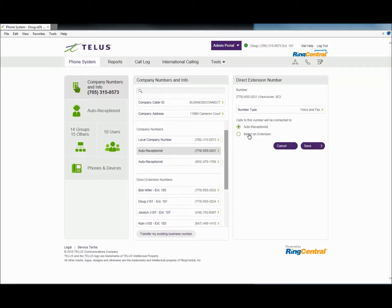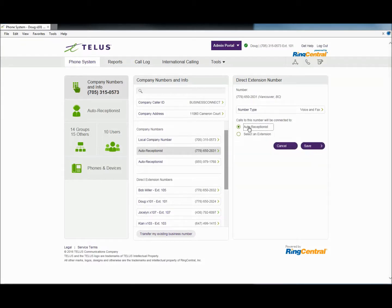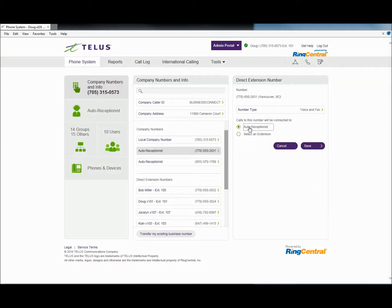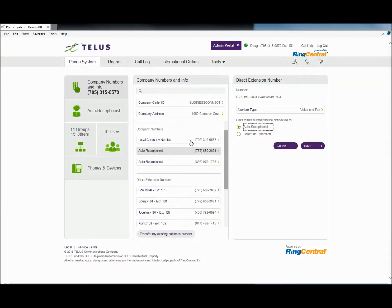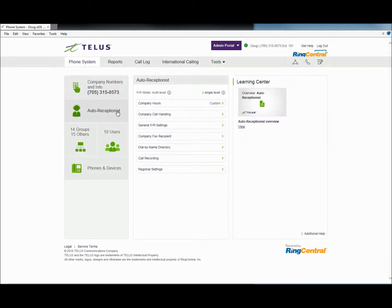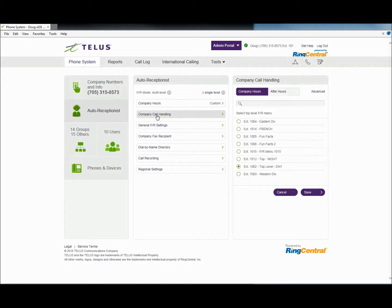Anything that sits inside company numbers has two choices, and those are the same choices for DIDs: auto-receptionist or select an extension. The local company number is fixed. It is directed to the auto-receptionist. Its routing is controlled by auto-receptionist company call handling. Once you have the phone number selected and pointed to the IVR, proceed to the next step.